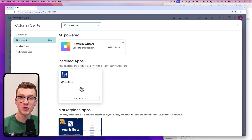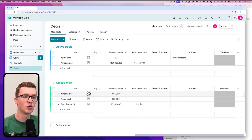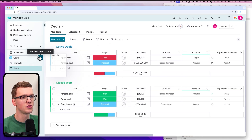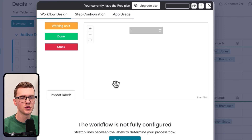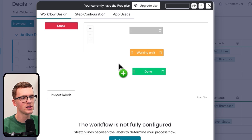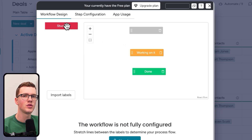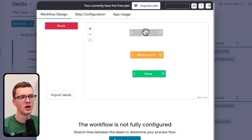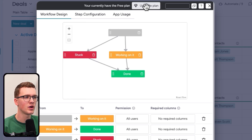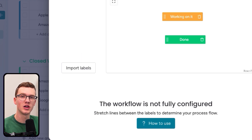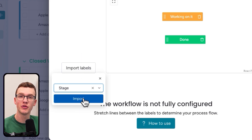Keep in mind Workflow is a paid app, but the first 20 or so uses per month are free, so you can play around with it. It looks just like a normal status column — it takes a bit longer to load since it's not native, but works the same way. Click 'edit workflow' and you can define which stages a user is allowed to transition to — for example, from blank they can move to 'Working on it,' then to 'Done.'